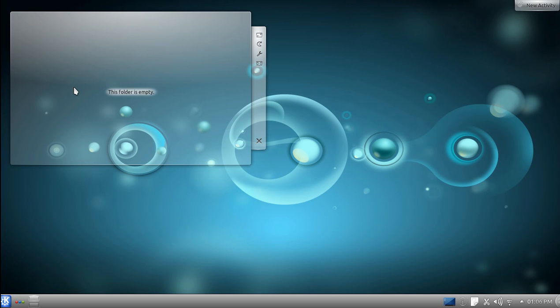Alright, this is a first look at Kubuntu 11.10 new release that just came out this past Thursday.